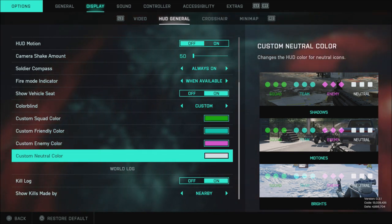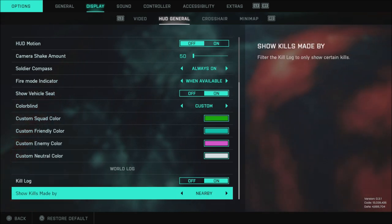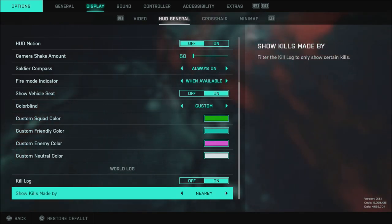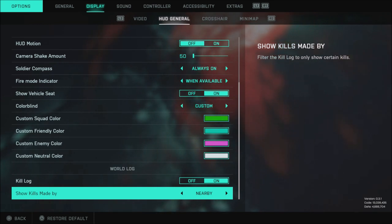And the custom neutral color I just like that set to white. The kill log is on and I have it set to nearby because I don't need to see everything in game. I personally just want to know what's going on where I am located.